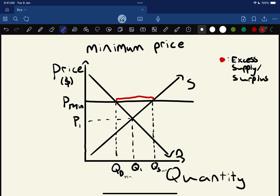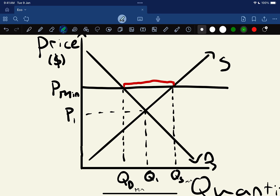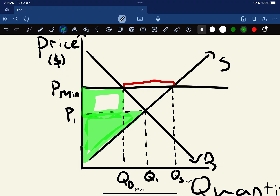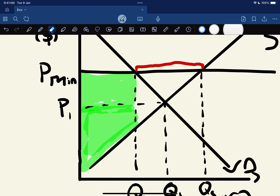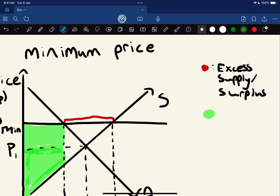Looking at our surpluses now - very similar to our maximum price, just the other way around. When the market was at equilibrium with no intervention, producer surplus was just our bottom triangle - the difference between what those producers were willing and able to produce a good for. Now that the minimum price has been set, the difference between what they're willing and able to supply the good for has increased, but fewer consumers now want to buy the good. This is going to be our new producer surplus.